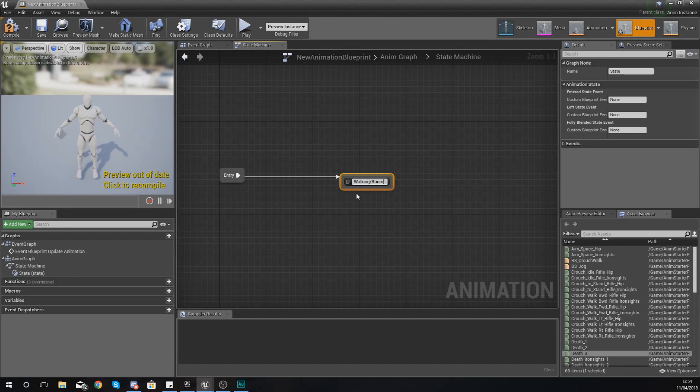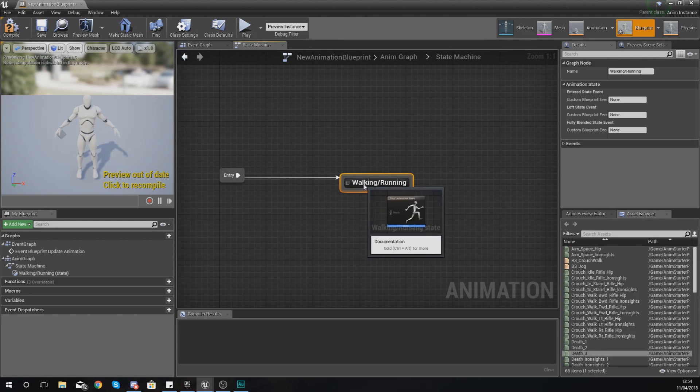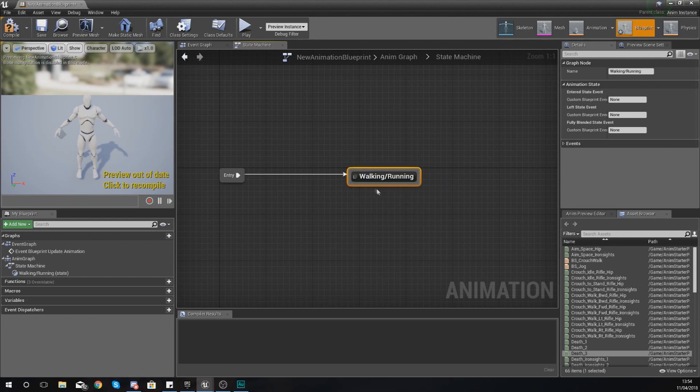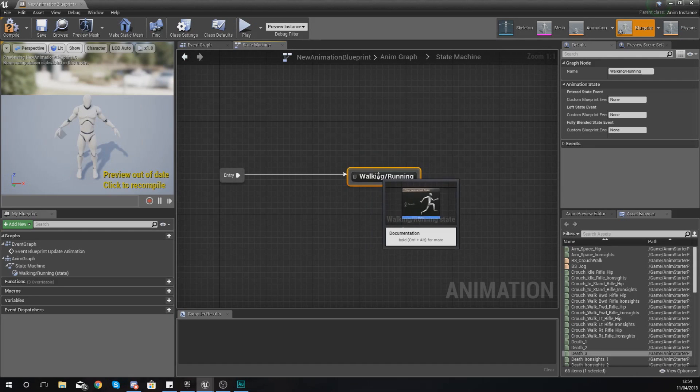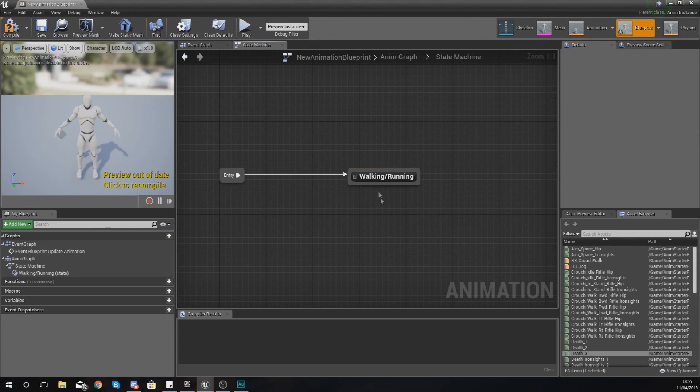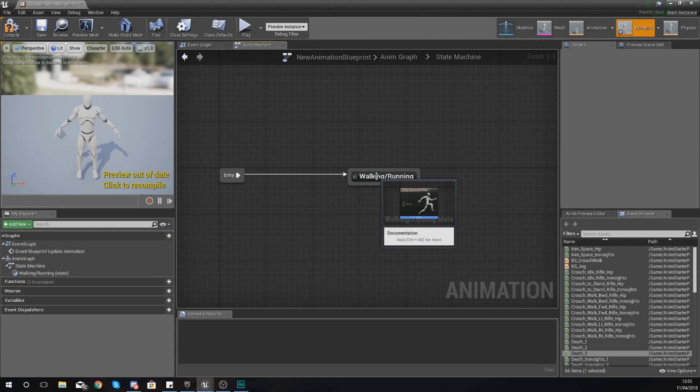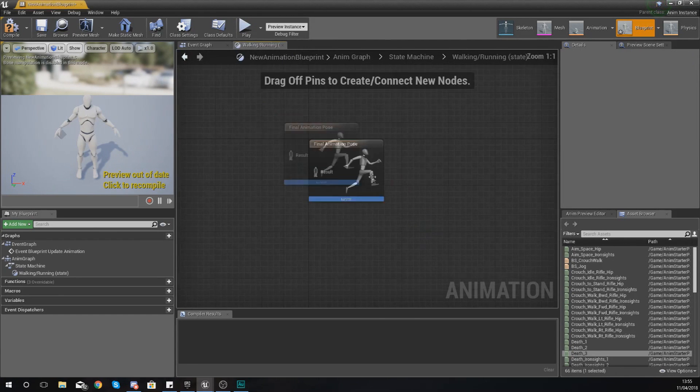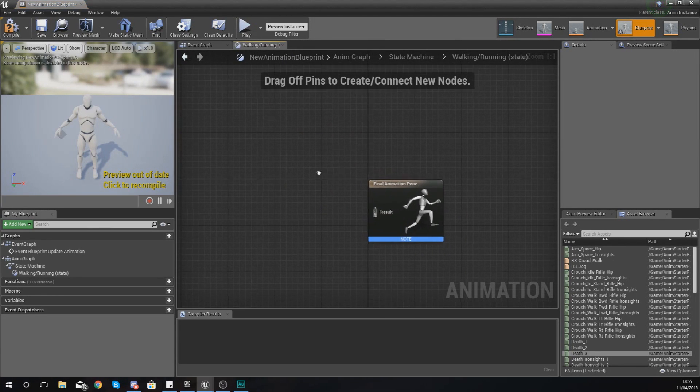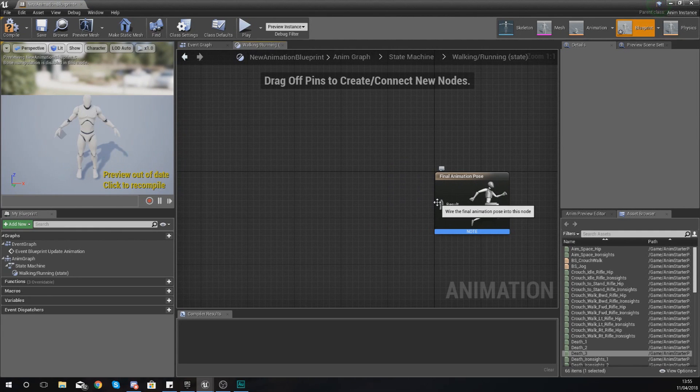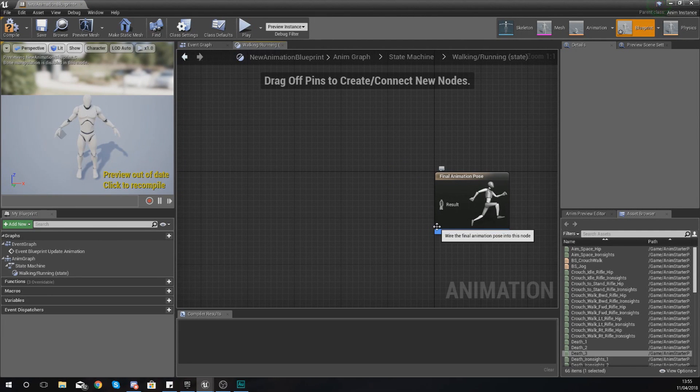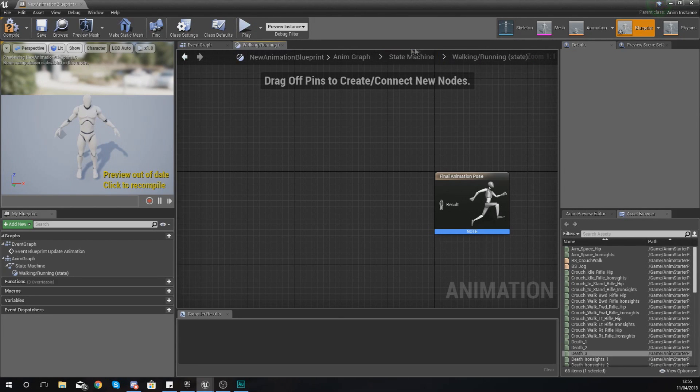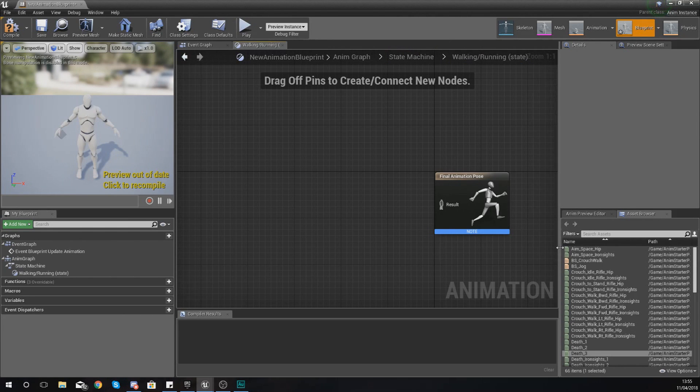And we're good to go. Now the way this state works is each one of these states they have their own properties within them or their own animations within them and you can access these just by double clicking on them. And what you get from here is a final animation pose similar to before, however this is the final animation pose specifically for this walking and running state and you can see this reflected at the top over here. So we are within our state machine and we're also within our walking and running state.